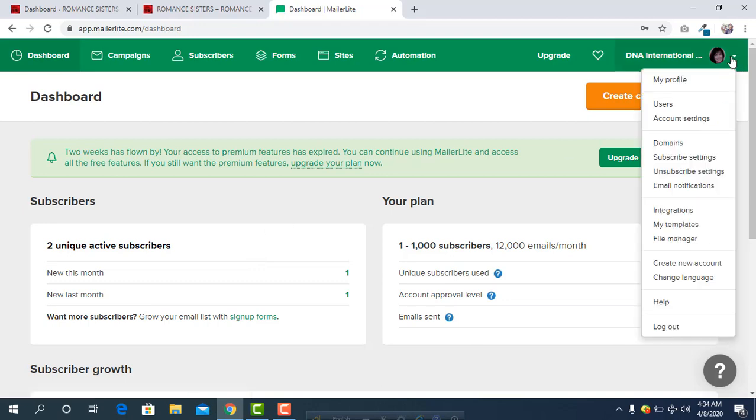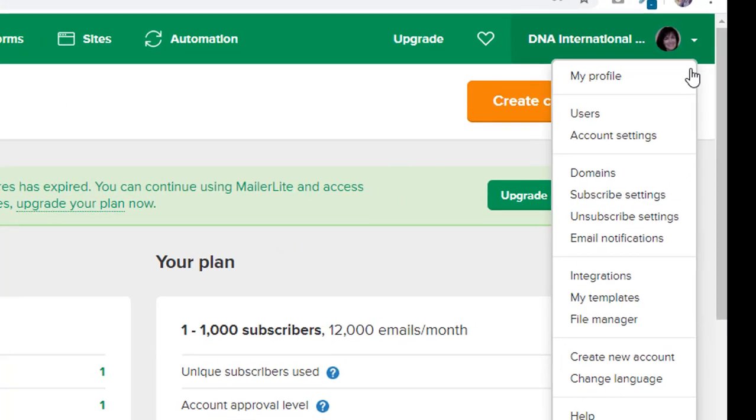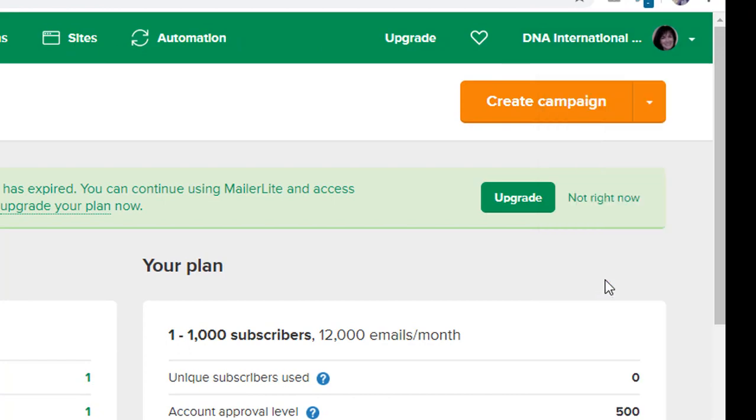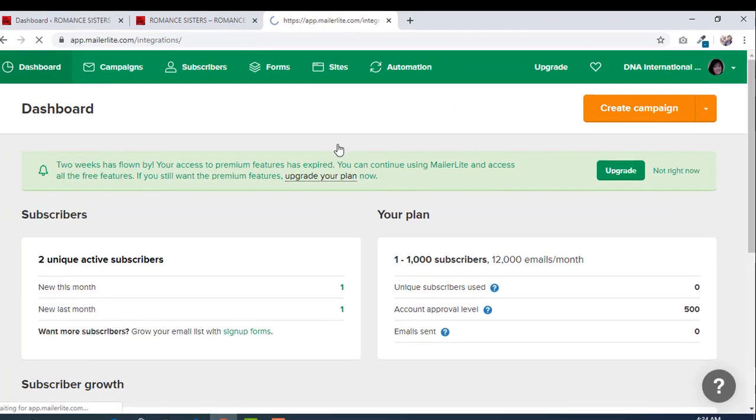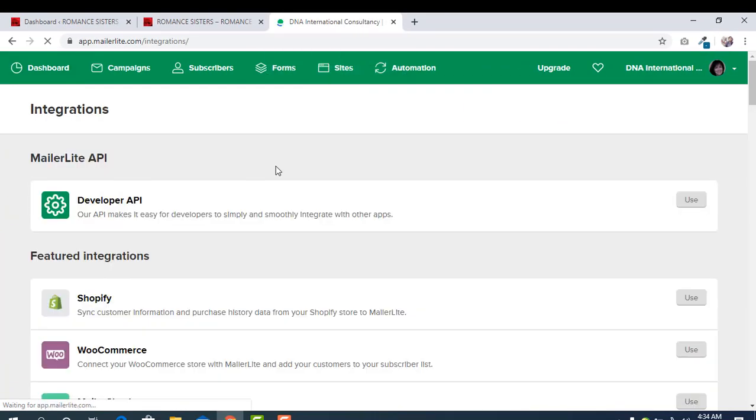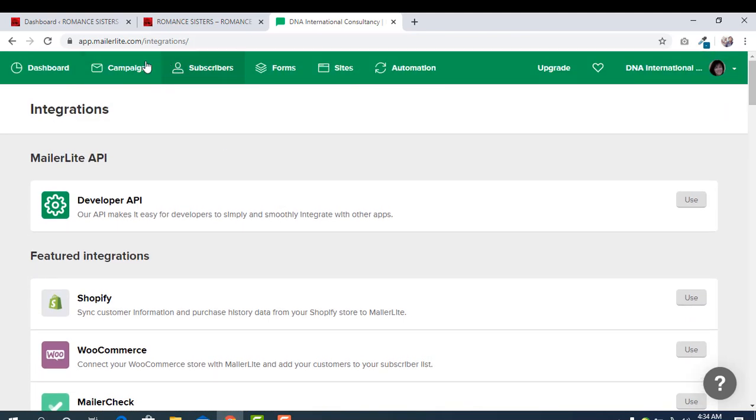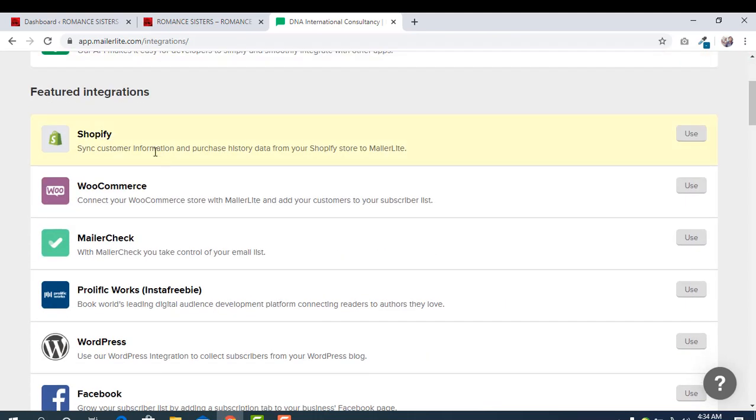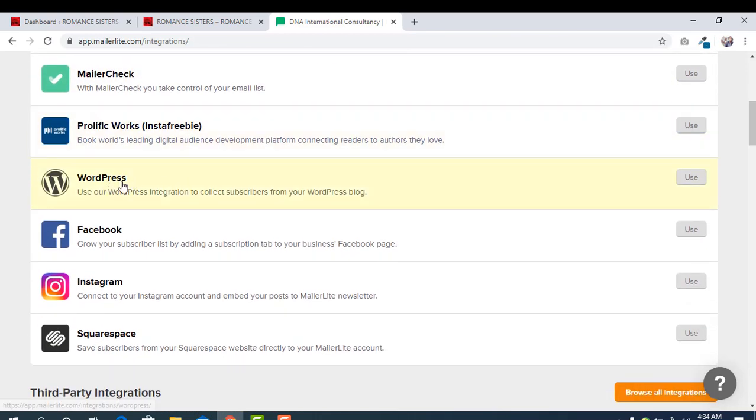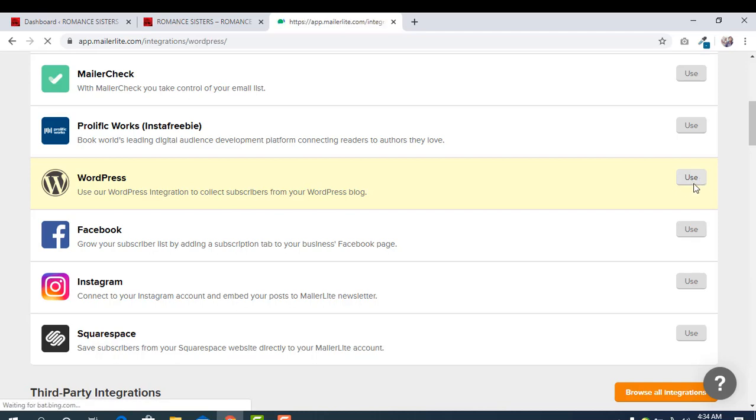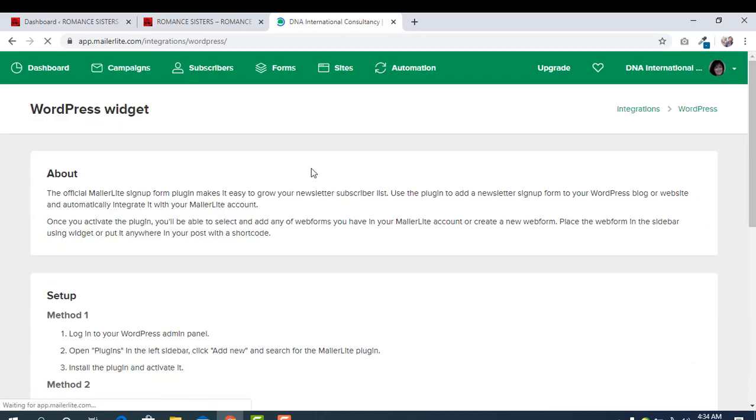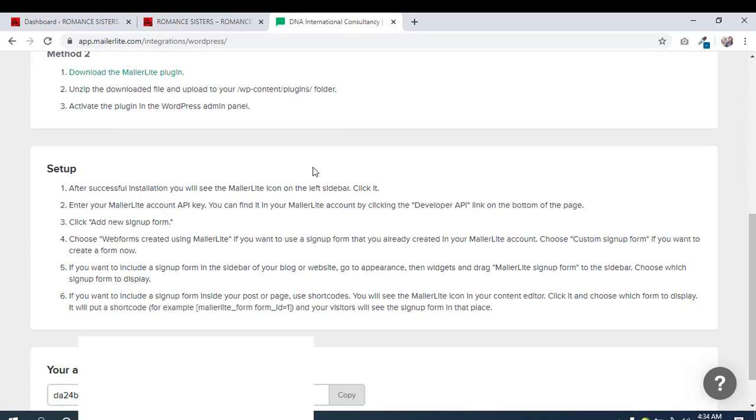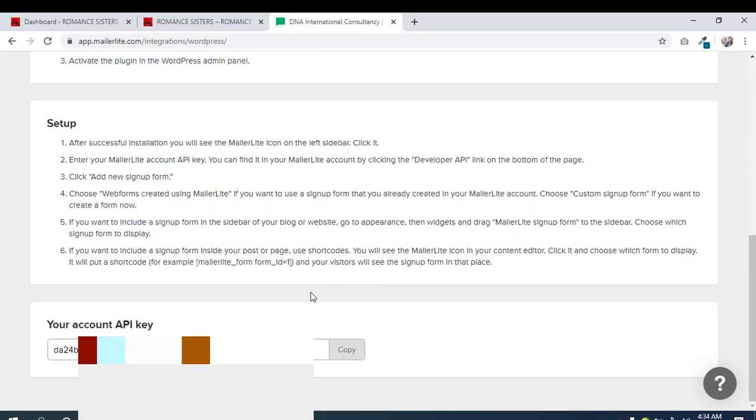In the right corner, just click on the icon and next click on integrations. From here you have to select where you want to connect your MailerLite. You can connect Shopify or WooCommerce. We are going to add it on a WordPress website, so we have to click on WordPress. Now here we are getting an API key. This key is the main thing to connect your MailerLite to a WordPress website.